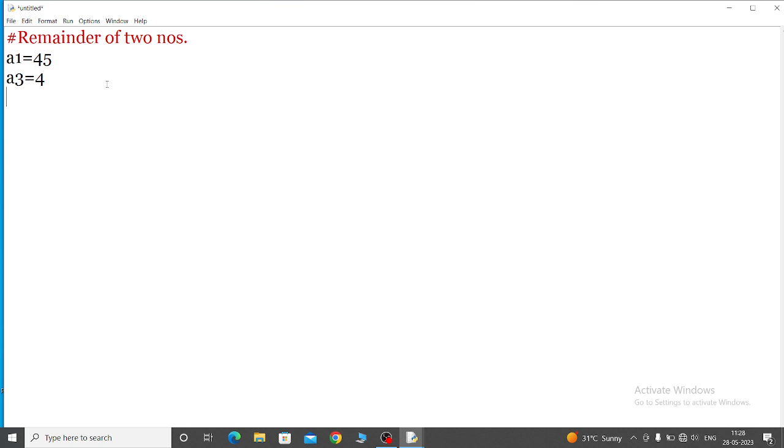When two numbers are taken, then how to find out the remainder? Whenever we will take the remainder, the remainder symbol is modulus symbol. So r equal to - first we will take the variable to store this process - r equal to a1 mod.